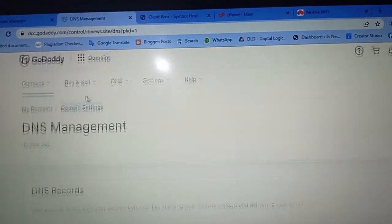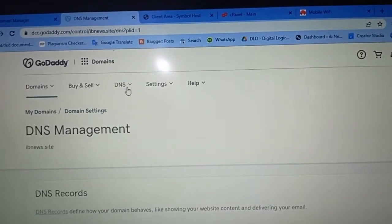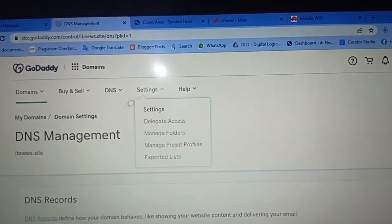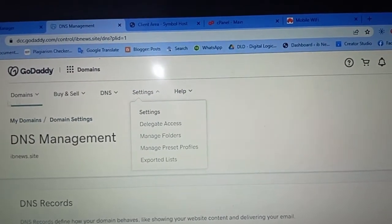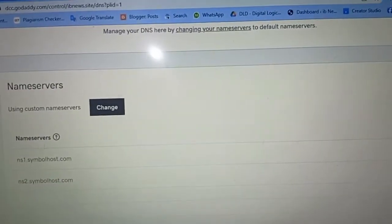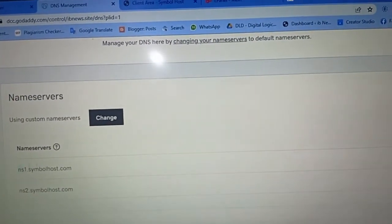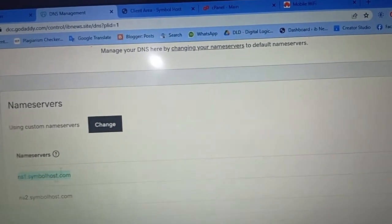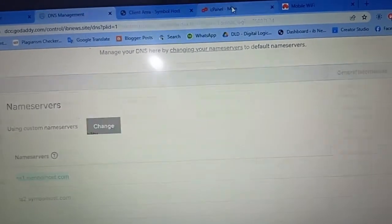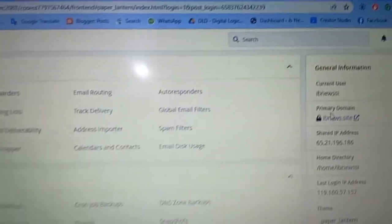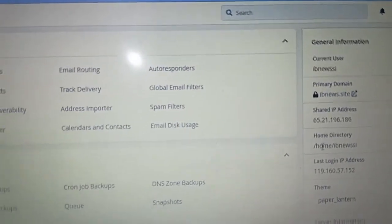Then go to your GoDaddy account and click on DNS and DNS settings. Check your name servers — here are your two name servers. Just copy the first one and then go to your cPanel.